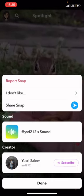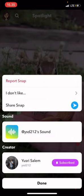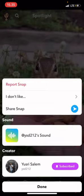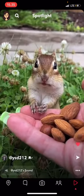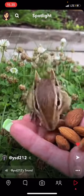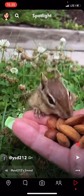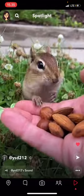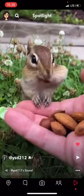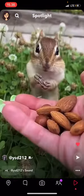If I want to subscribe to this person, I can just press the subscribe button here and press done. I can also press the subscribe button here next to the person's name.